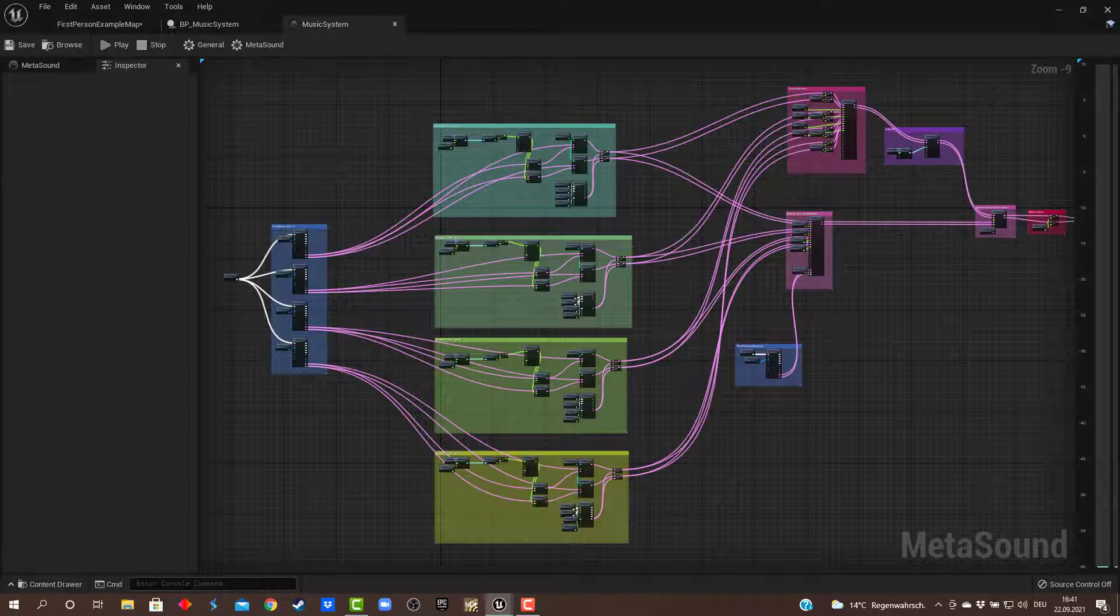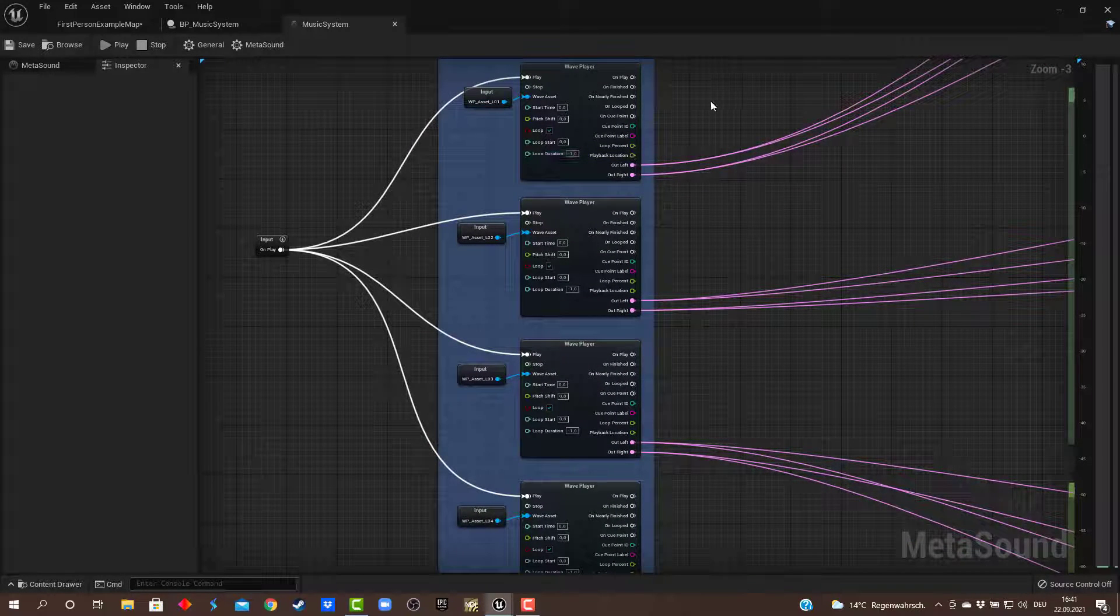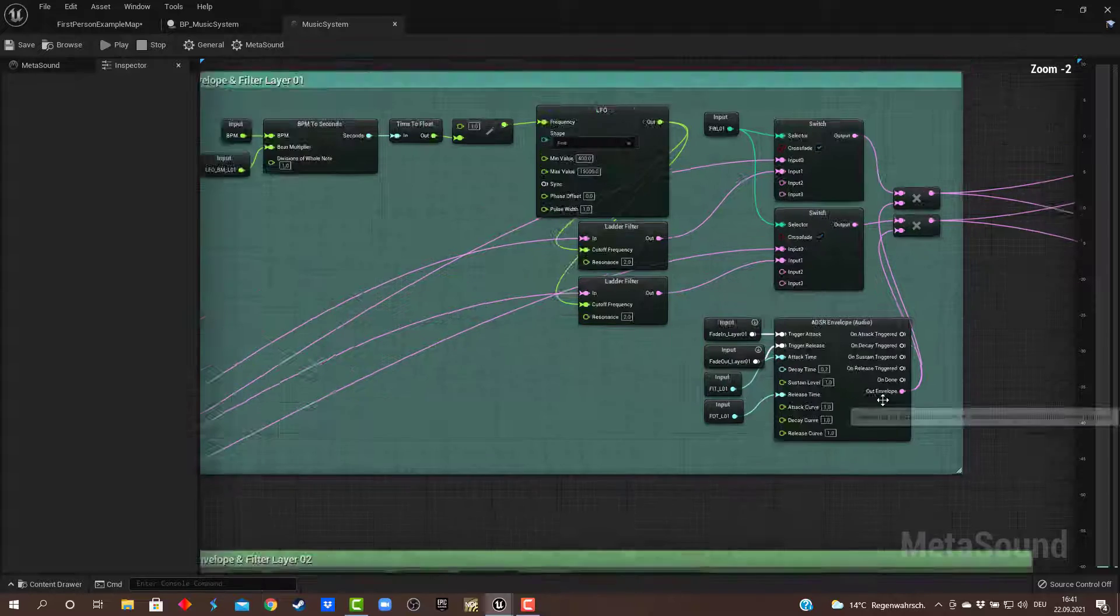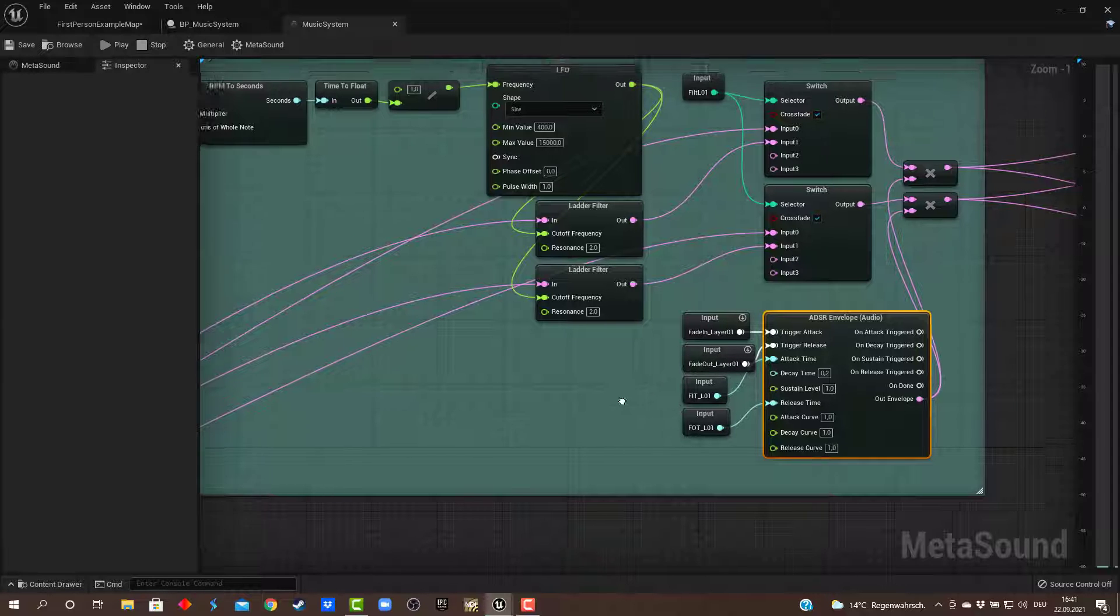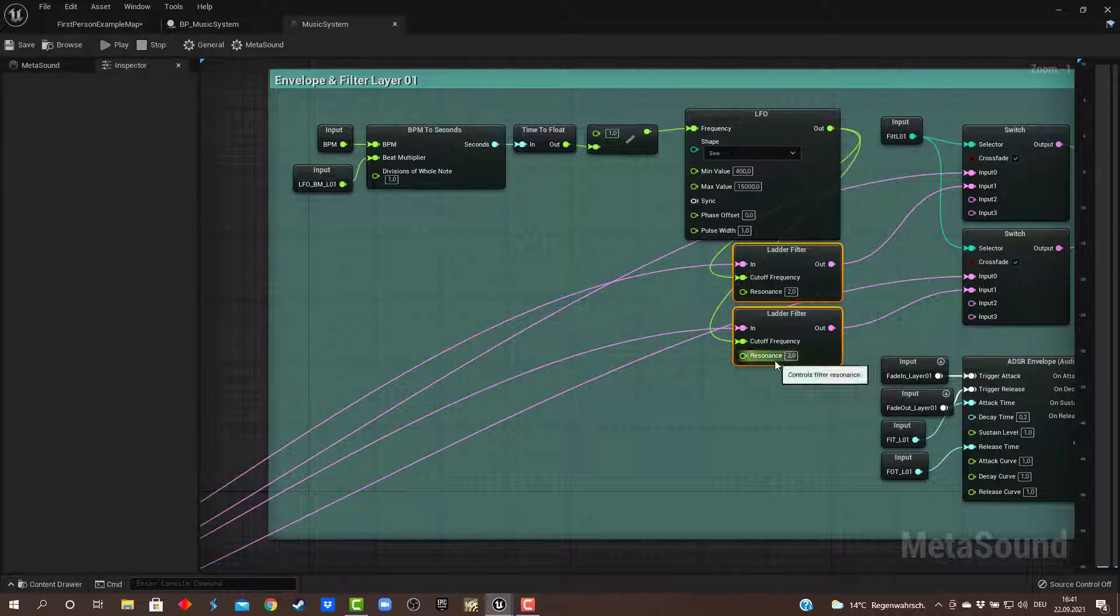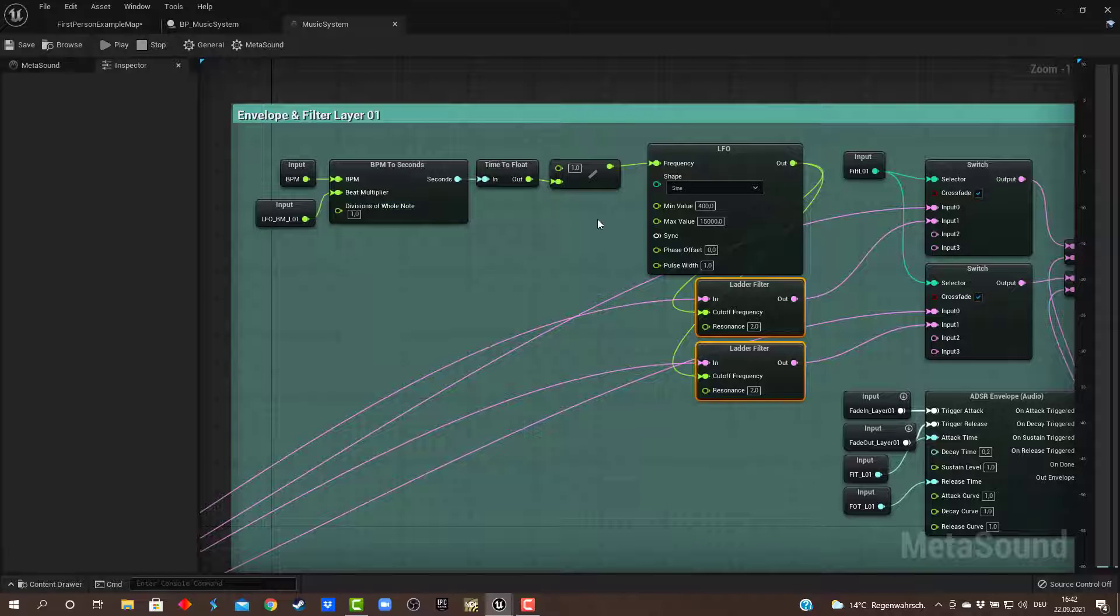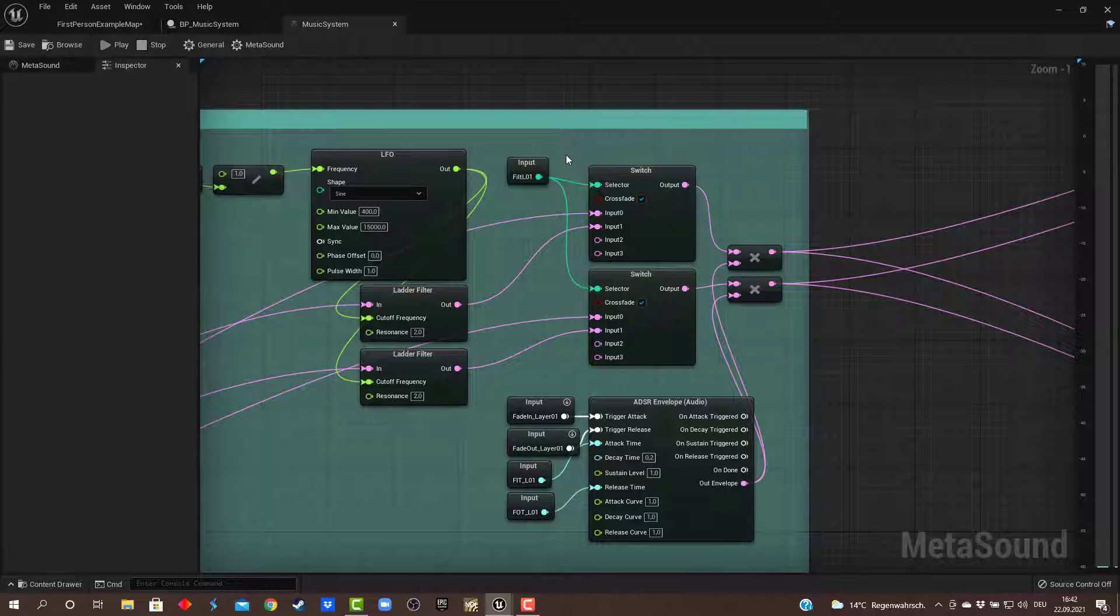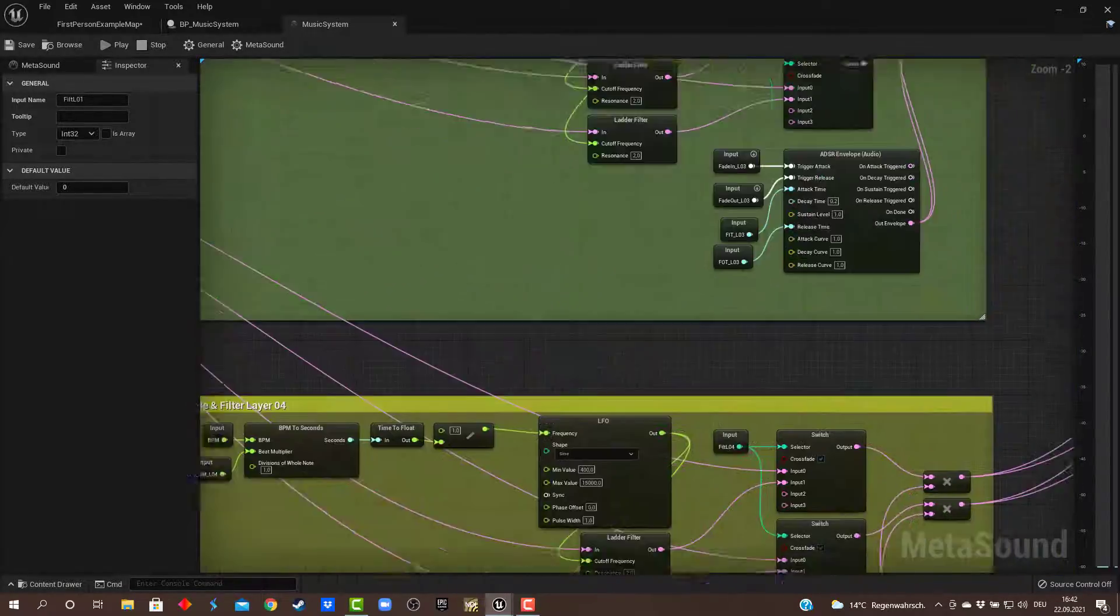This is the MetaSound setup here. I have the four wave players receiving inputs from the blueprint for which wave file to play, which asset to play. Then going through the setup for each layer with an envelope. This one will be used for fade in and fade out purposes, also with input coming from the blueprint for triggering and for the fade out and fade in times. Then here is the filtering with an LFO, the setup accordingly to the beats per minute and a switch. This one lets me enable and disable the filter from the blueprint. This is the same for the four layers over here.